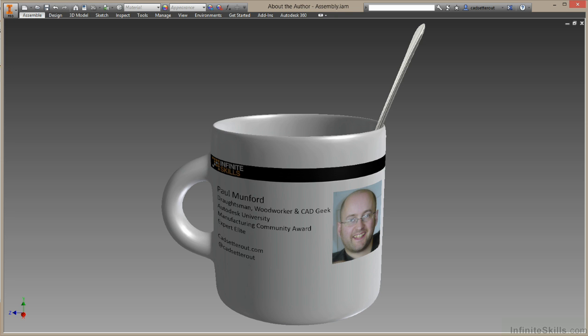If you have any questions, please feel free to contact me via Twitter at cadsetterout or via my blog, cadsetterout.com. Thank you very much for your participation.